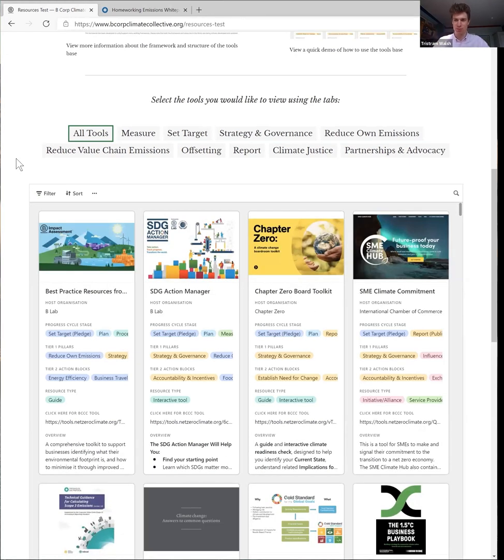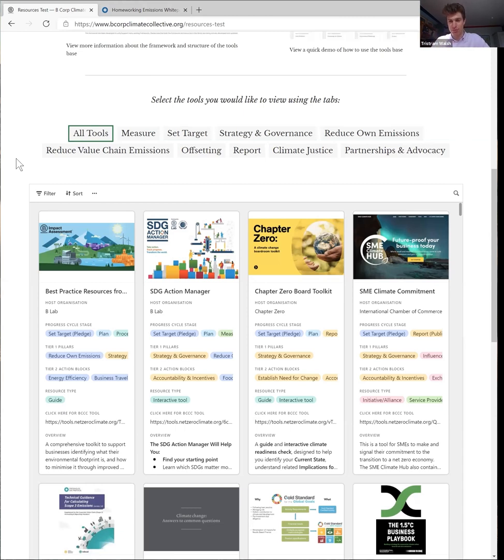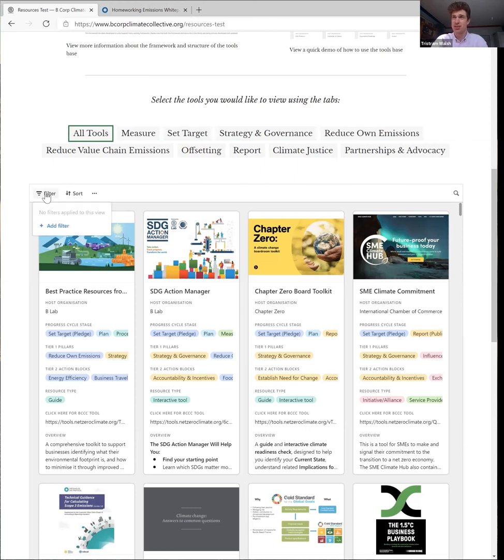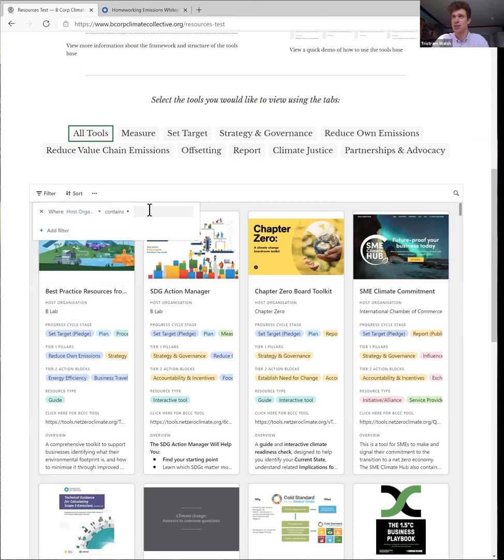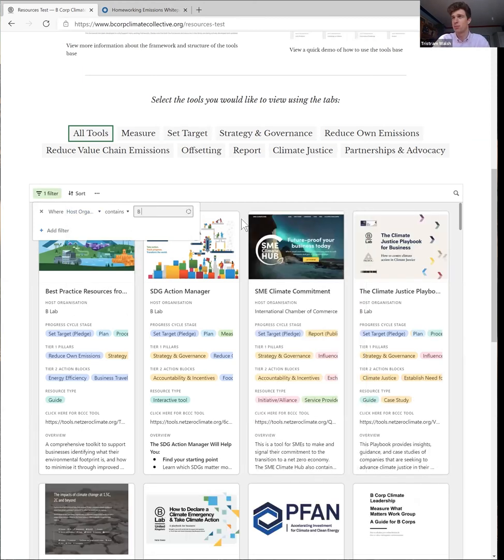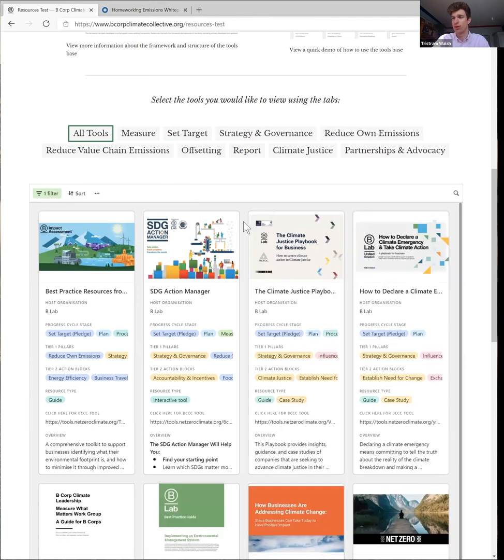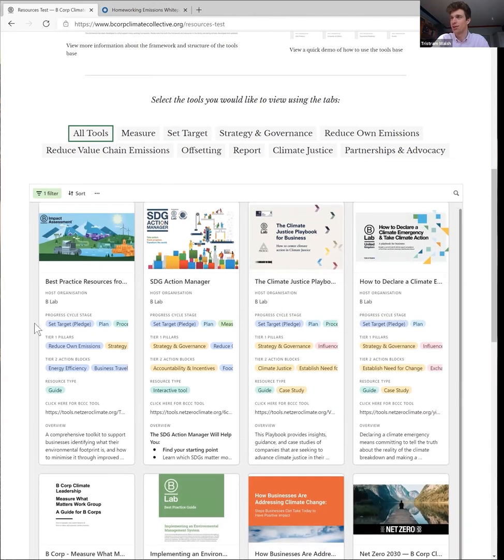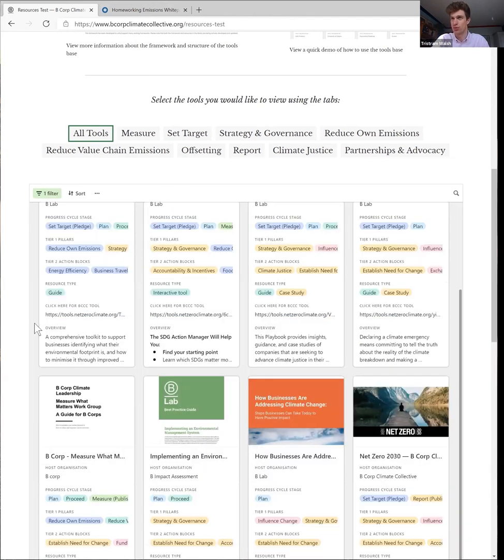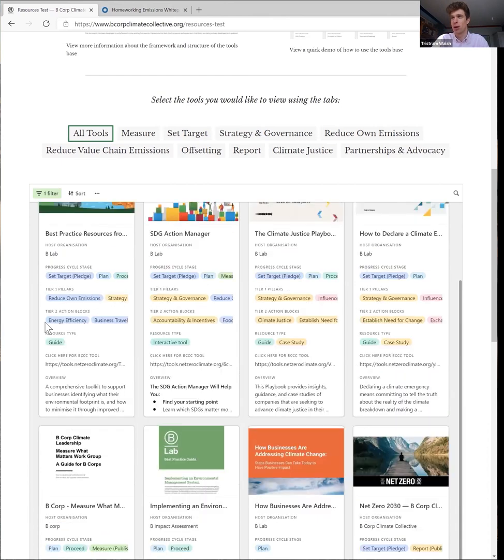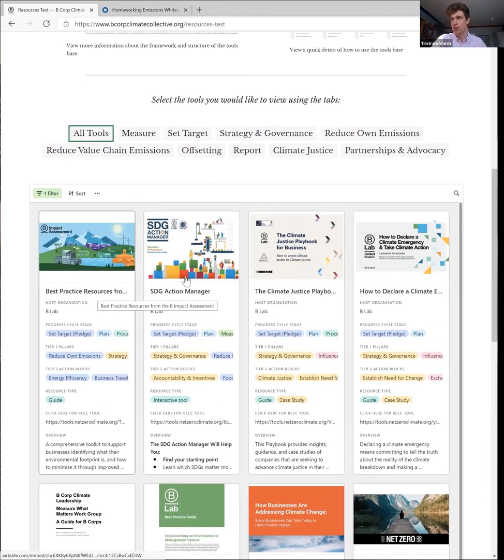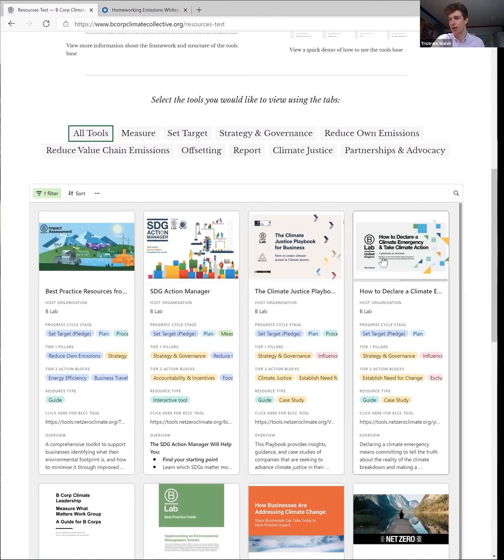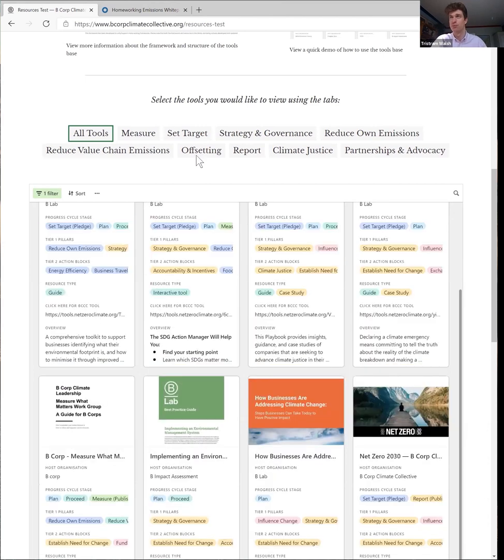Many of the resources and tools that we've reviewed through the database, some of the best ones have been from B Lab and B Climate Collective, so this will be a great starting point if you're looking for resources as a B Corp. So for this it's very simple, you just simply add a filter as we've done before, and now we're looking for the host organisation, that is which organisation has published the resource that we have in the library. So click on this and we would just write B and then space, and everything to do with B Corp, B Lab, whatever is now here. So we've got eight resources published by B Lab. The best practice resources, the new climate justice playbook, how to declare a climate emergency and more.